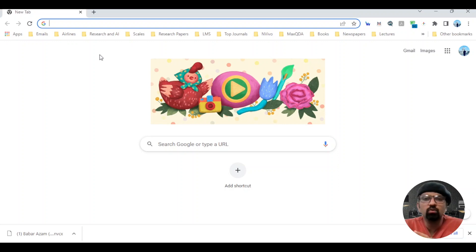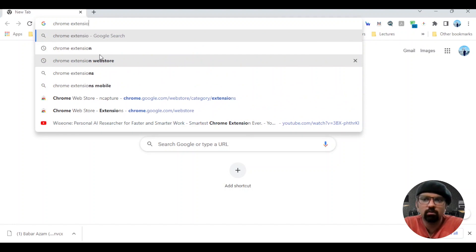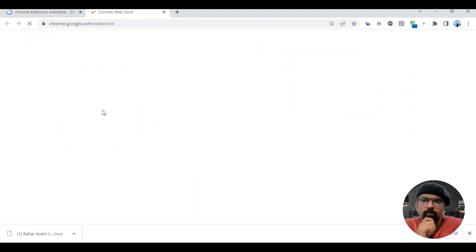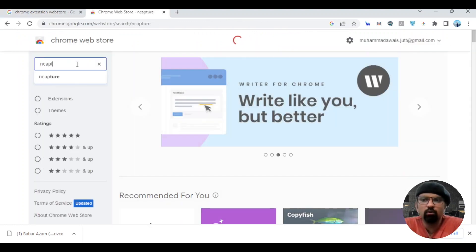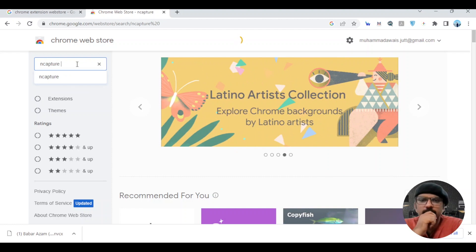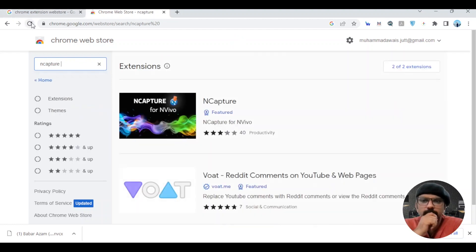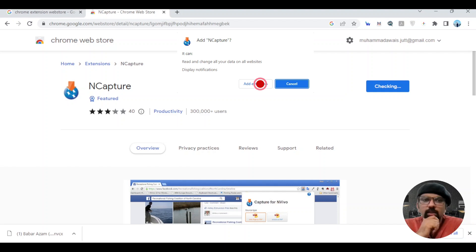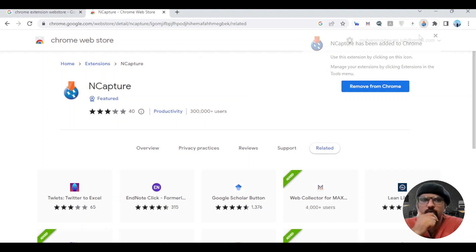You simply need to visit the Chrome extension web store. Look for nCapture here. Here it is — hit add it, add to Chrome, add extension. The nCapture has been added to Chrome.